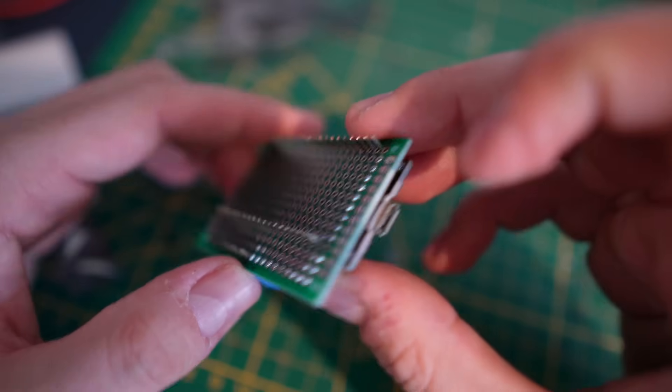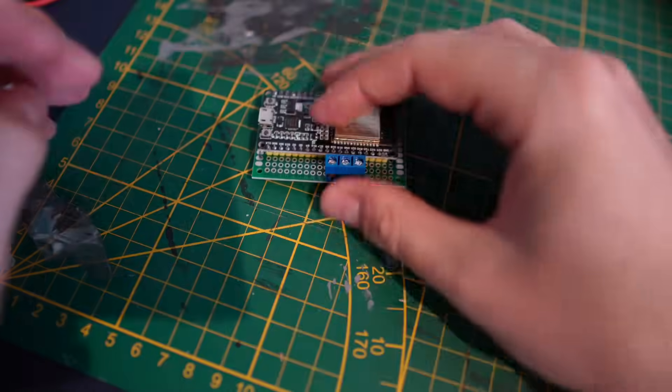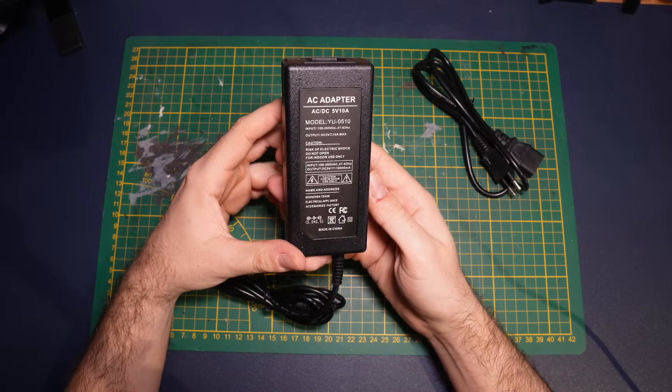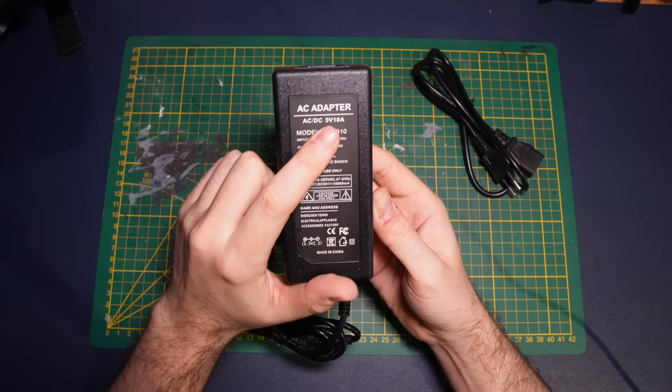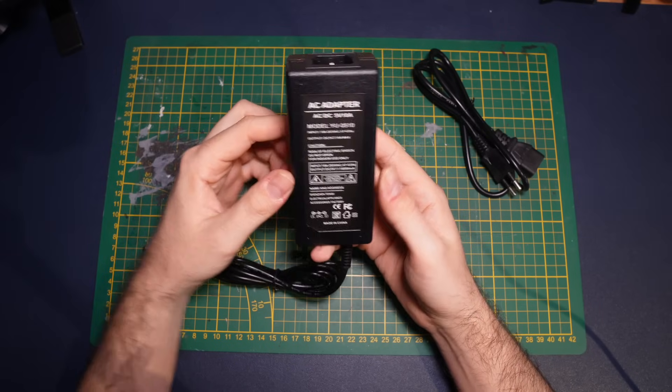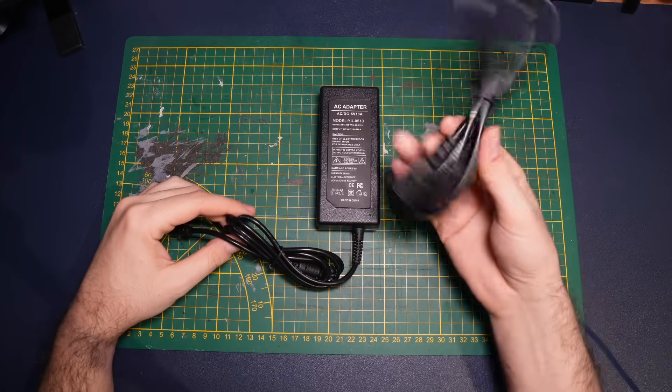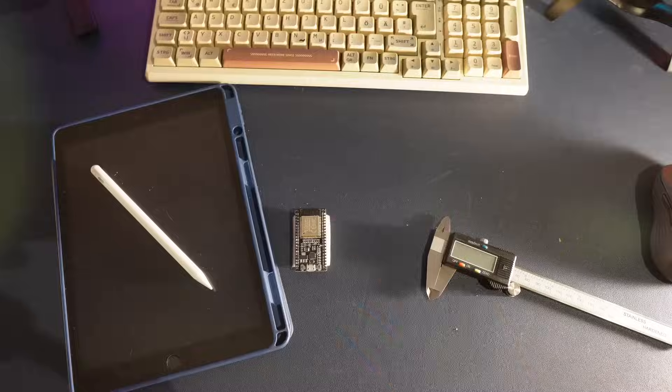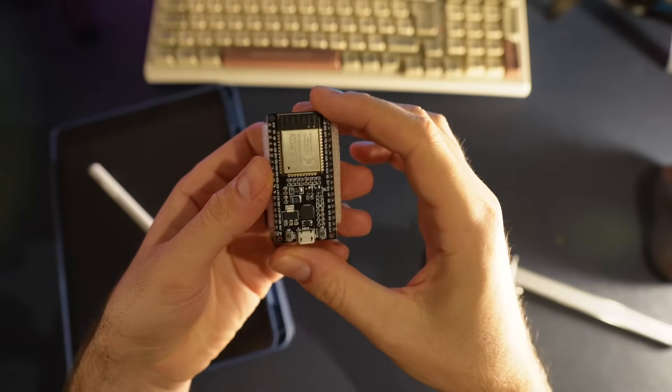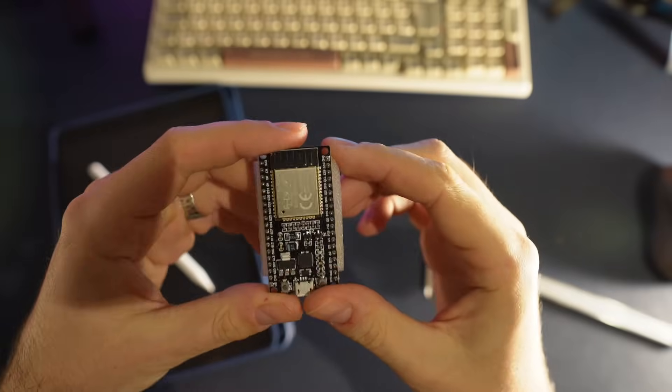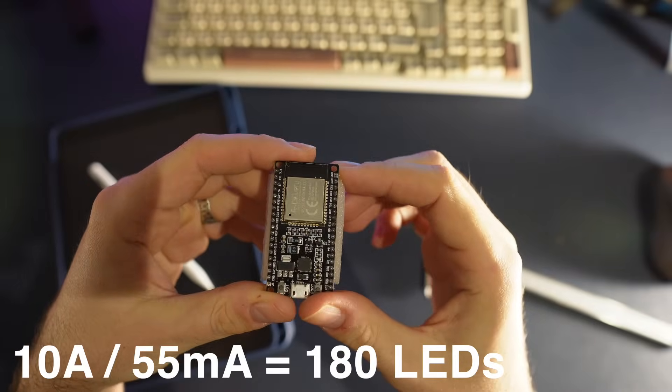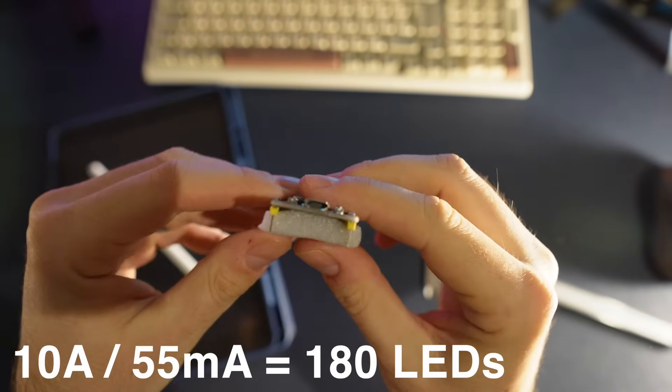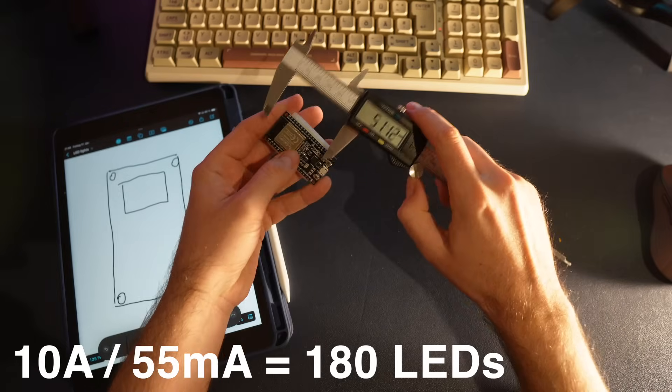I put together a prototype board with the controller as well as some cable terminals and I will power the lights with a cheap 5V power supply I got off of Amazon. For your own build make sure the power supply is strong enough to power all LEDs you are planning to use. One LED draws around 55mA of power so with this 10A power supply I can drive roughly 180 LEDs.